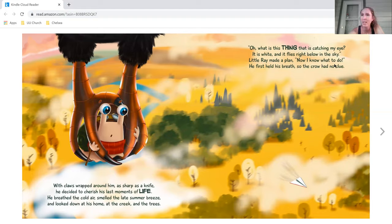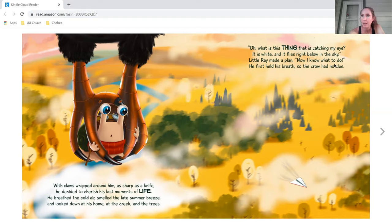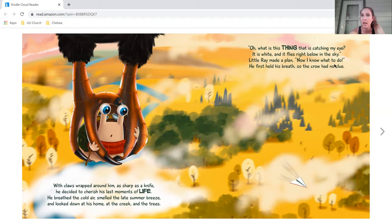Oh, what is this thing that is catching my eye? It is white, and it flies right below in the sky. Little Ray made a plan. Now I know what I must do. He first held his breath, so the crow had no clue.